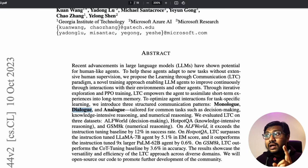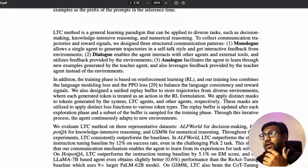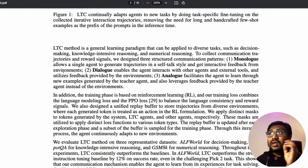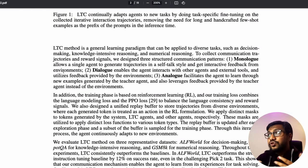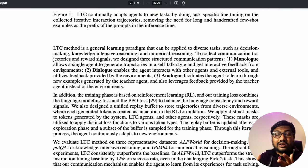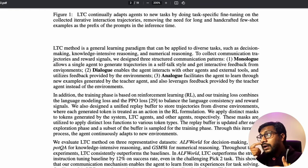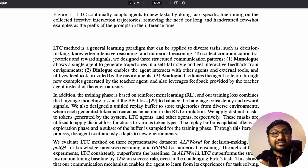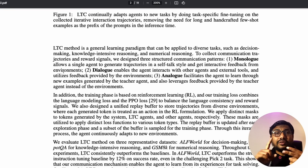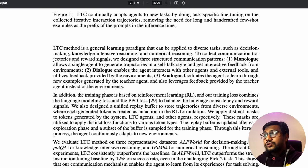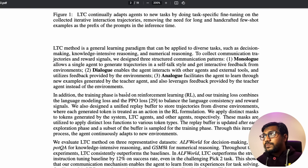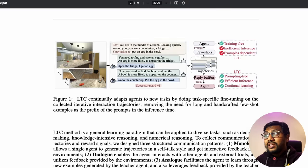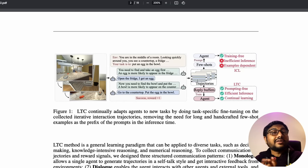They introduce three communication patterns. In monologue, the agent does self-talk and gets feedback from the environment. In dialogue, the agent talks to other agents and gets feedback. In analogue, the agent learns through a teacher agent. So the three modes are: learn from environment, learn from fellow agents, and learn from a teacher agent.